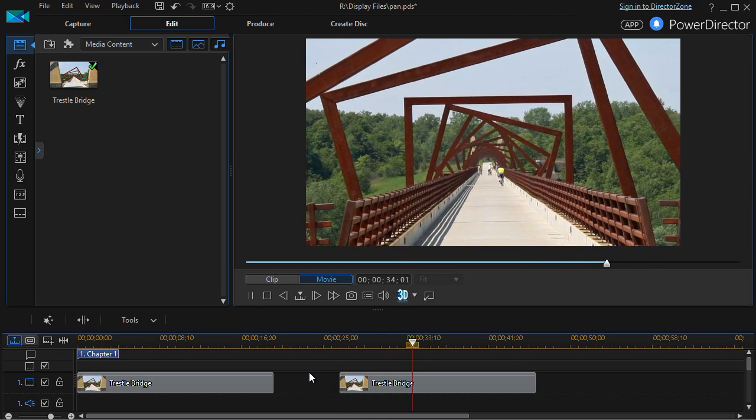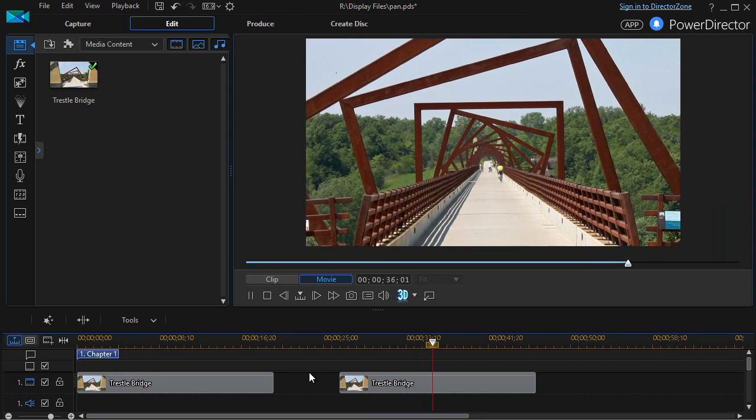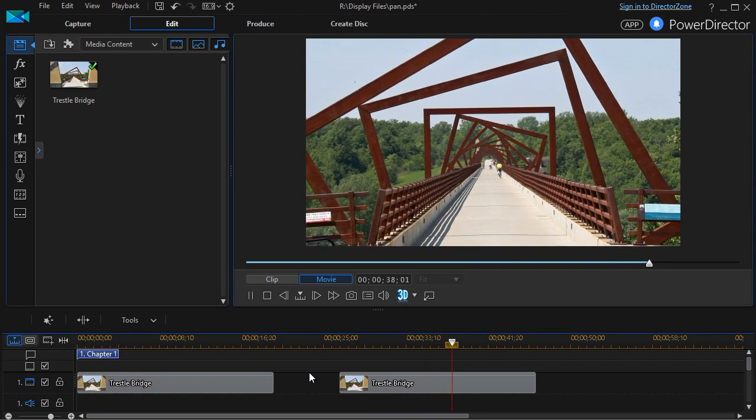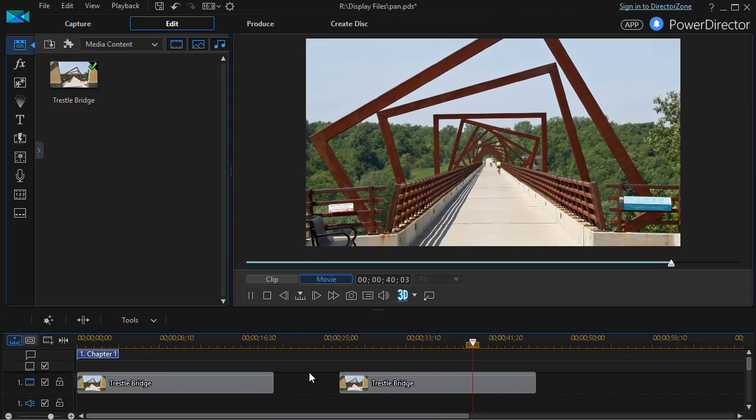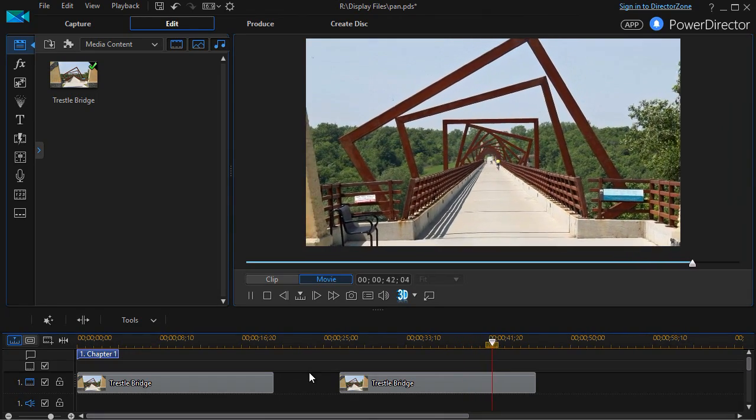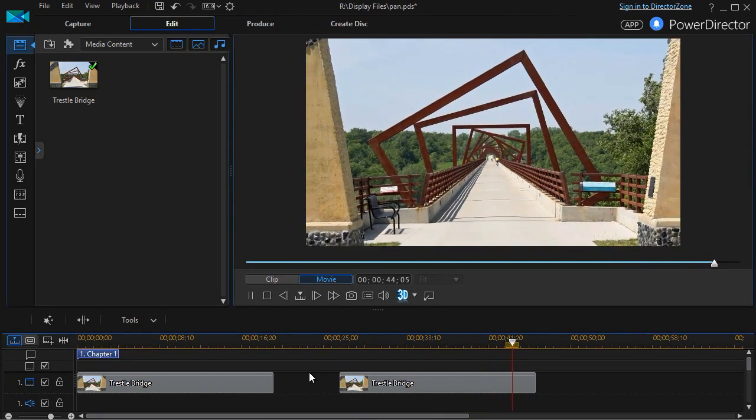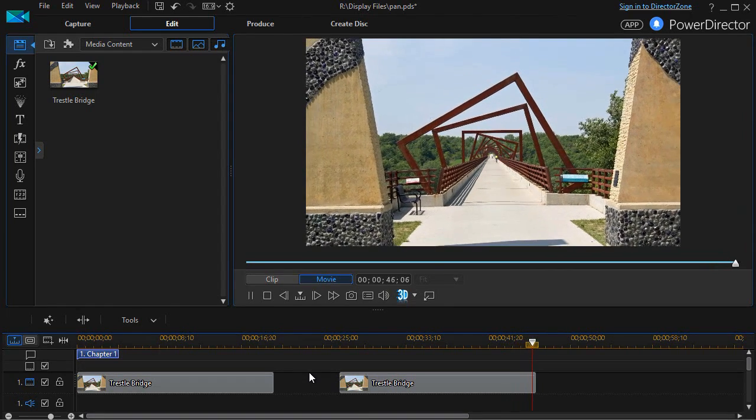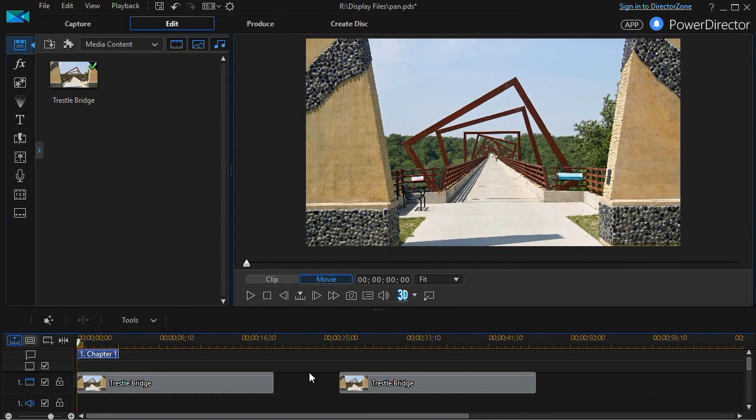So that's a very easy way to do a zoom on a still picture using keyframe properties in CyberLink PowerDirector, where you control over time the difference between the two settings.